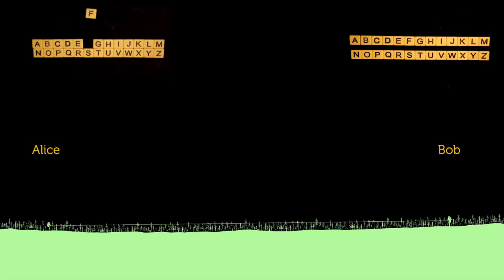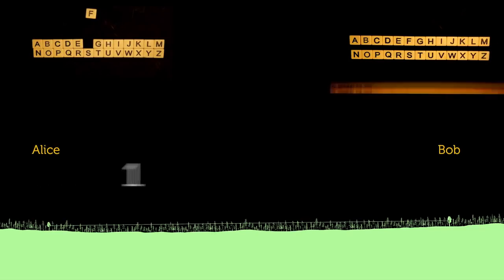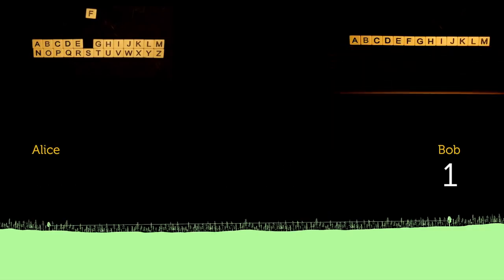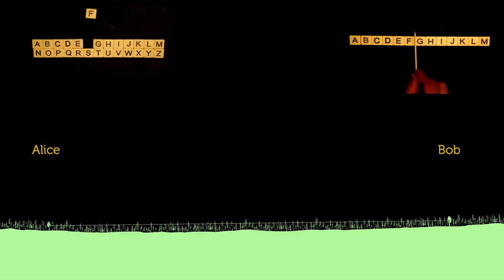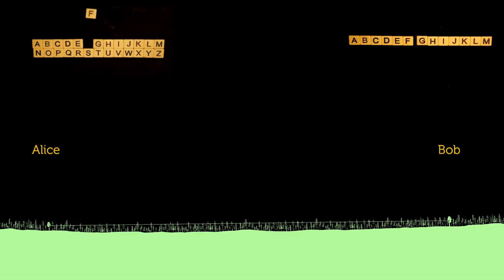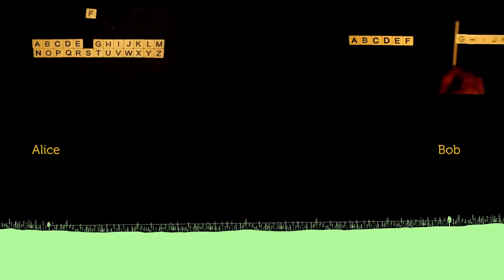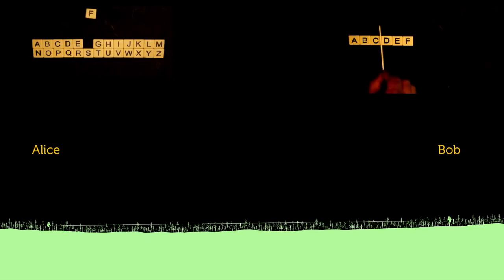For example, the middle of the alphabet is between M and N. So we could first ask, is it less than N? If we receive a 1, yes, we cut out half of the possibilities, which leaves 13 left. And since we can't split a letter in half, we divide the possible symbols into sets of 6 and 7 and ask, is it less than G? We receive a 1, which is yes, and now we are left with six possible letters. And we can split them in half and ask, is it less than D?